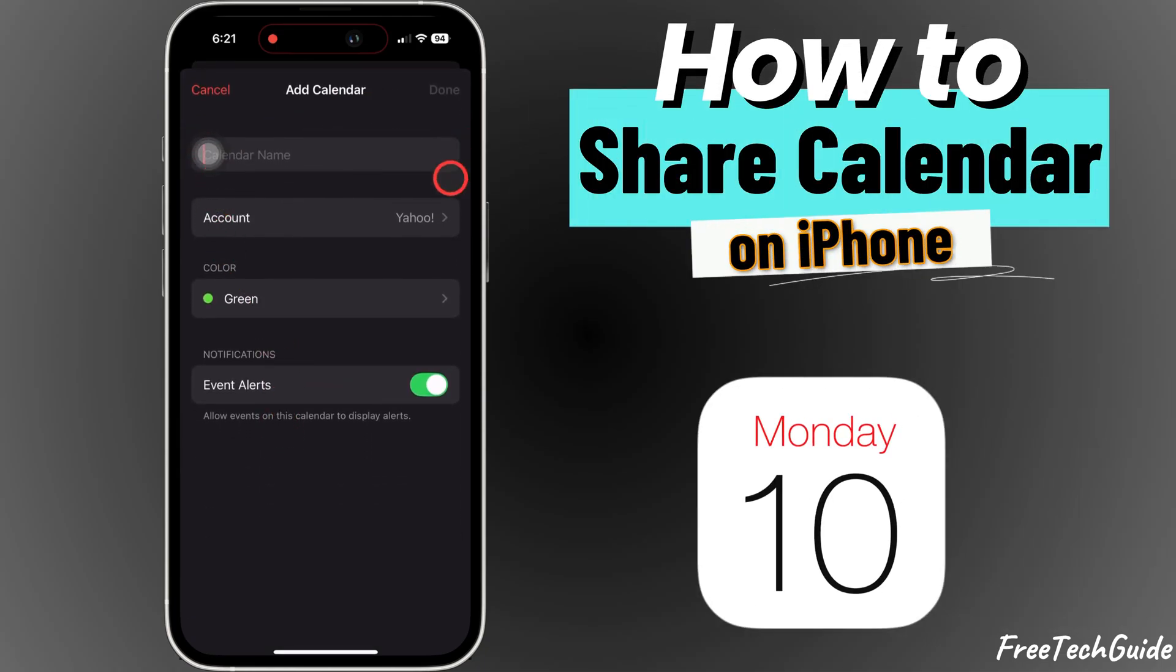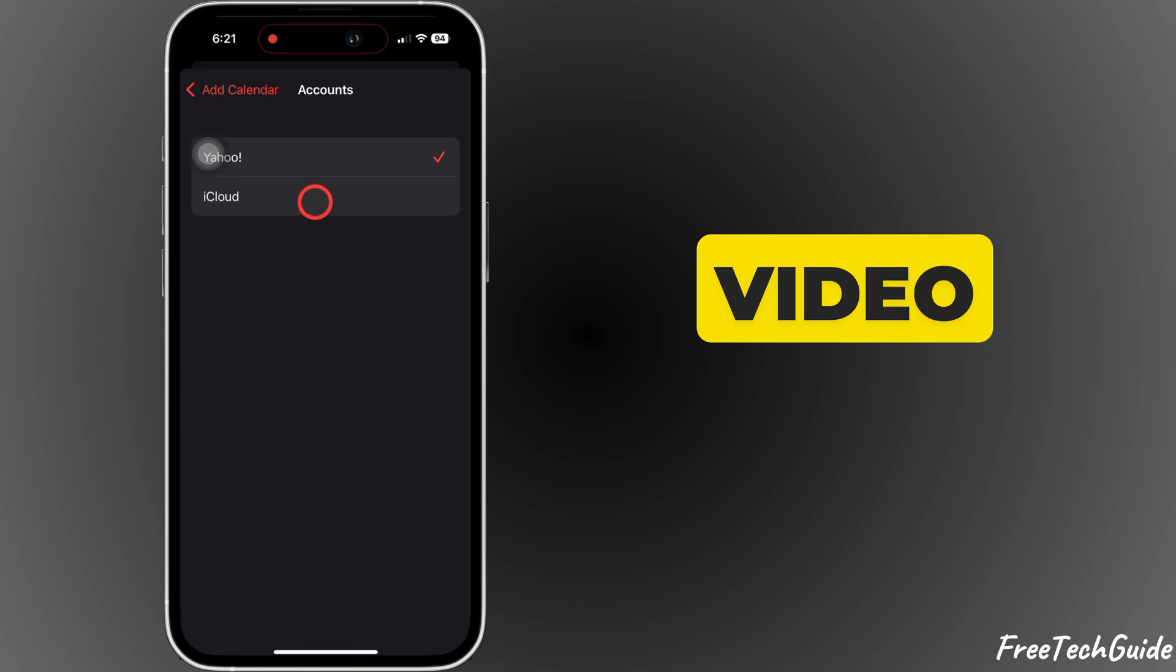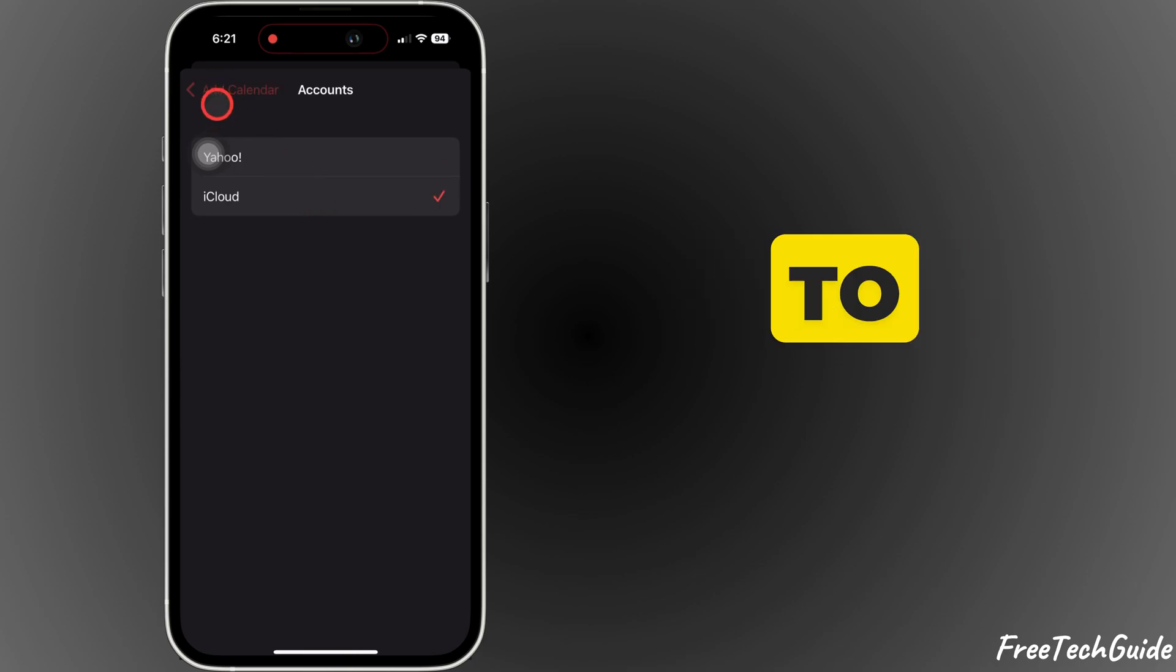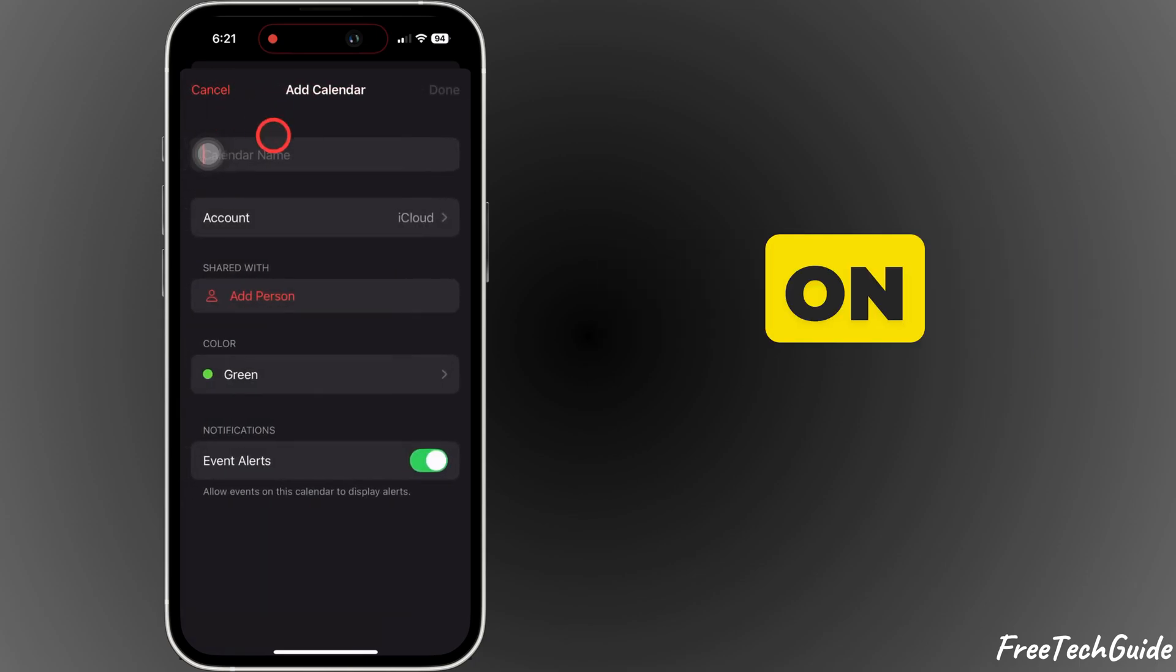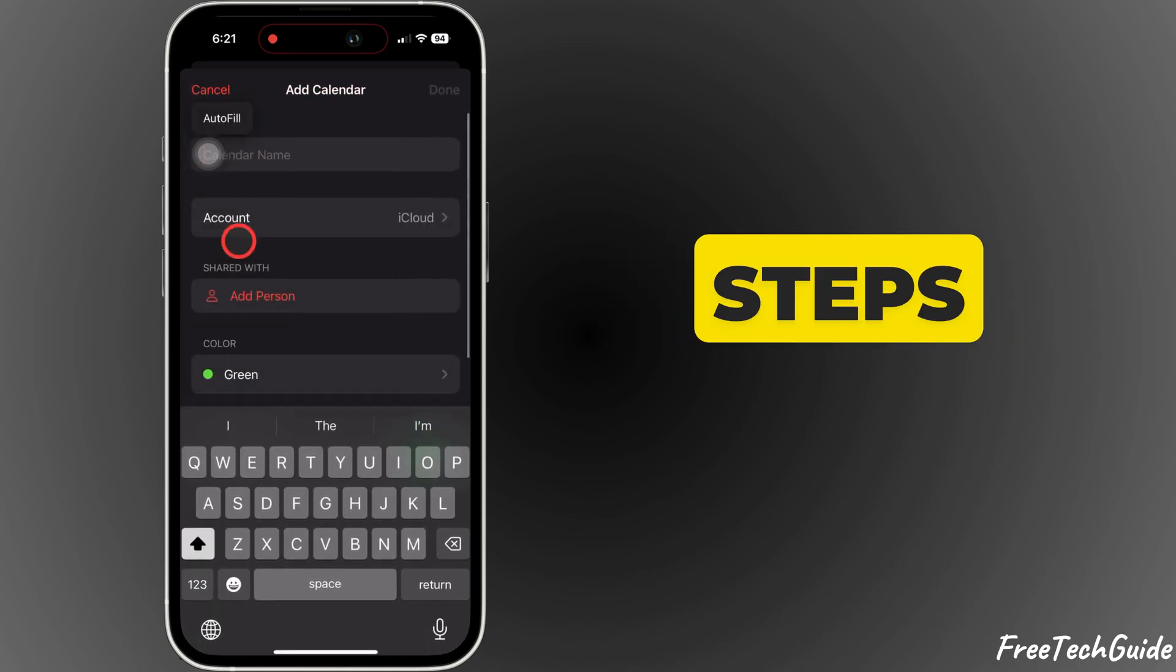Hey everyone, welcome back to Free Tech Guide. In today's video, I'll show you how to share a calendar on your iPhone in just a few easy steps.